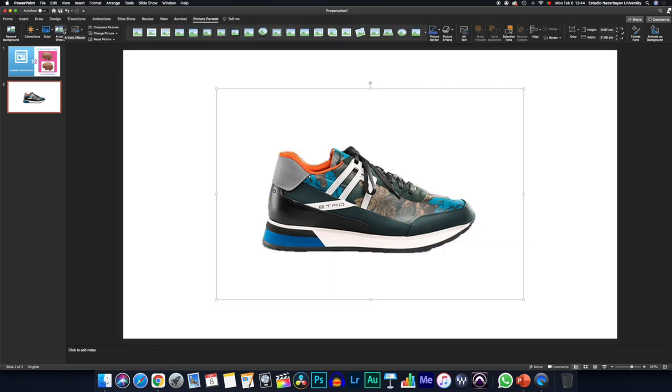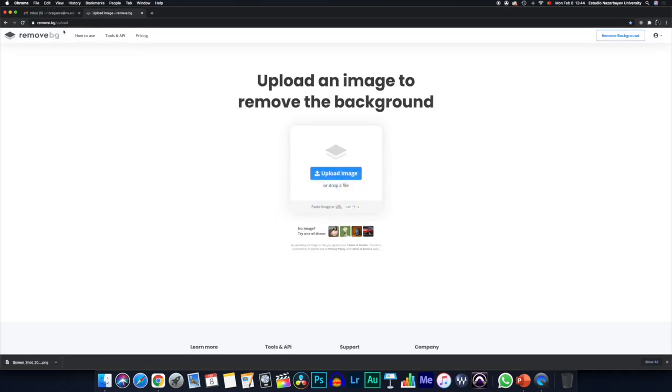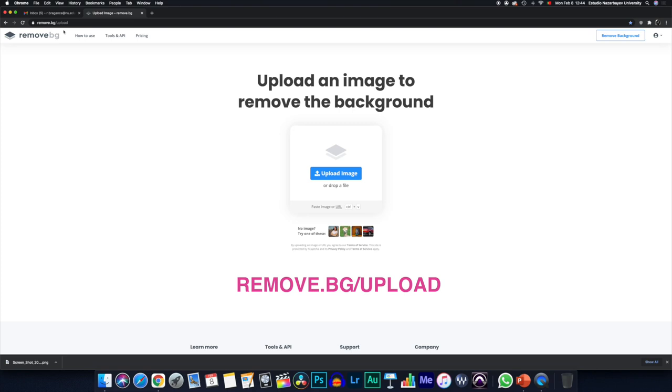There's other ways to do this. Obviously, we can take a slightly lazier approach and go online. So I'll go command tab and choose my Google Chrome. And here we are remove.bg slash upload.